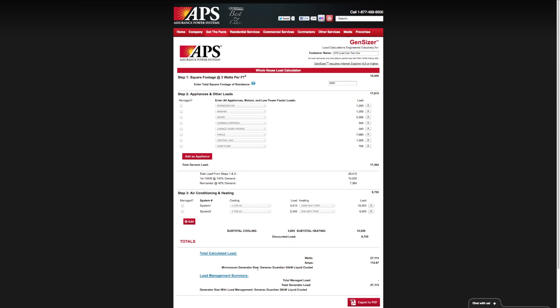Based on that, it's telling us for the whole home, the minimum generator size needed would be a 30 kW generator system. Now right under that, you can see a load management summary. Under total managed load, you can see that we don't have anything selected here, so it's giving us the same size generator under this scenario.